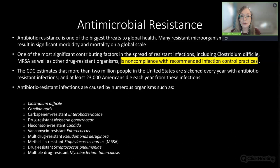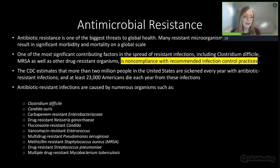Organisms of concern that are antibiotic-resistant include Clostridium difficile—one of the CDC's top four antimicrobial-resistant pathogens with the largest death rate. There's also fluconazole-resistant Candida, vancomycin-resistant Enterococcus, and methicillin-resistant Staphylococcus aureus.